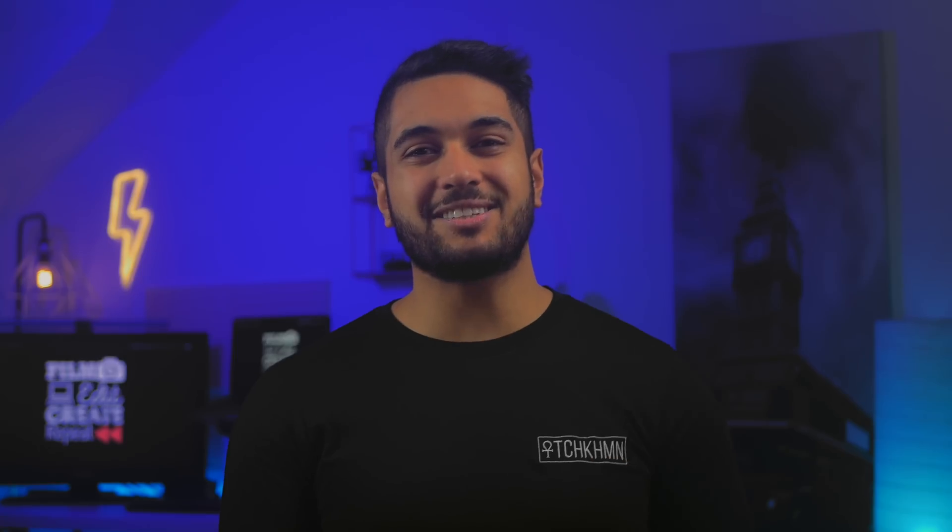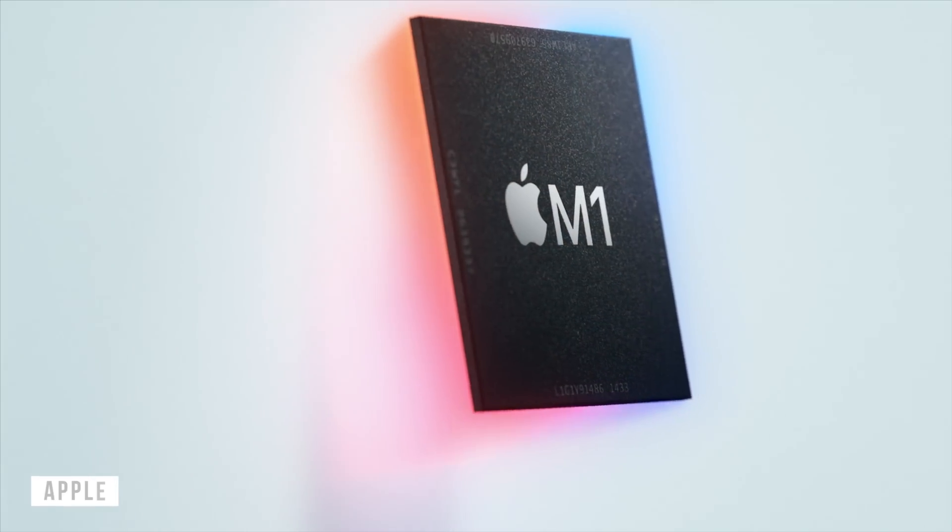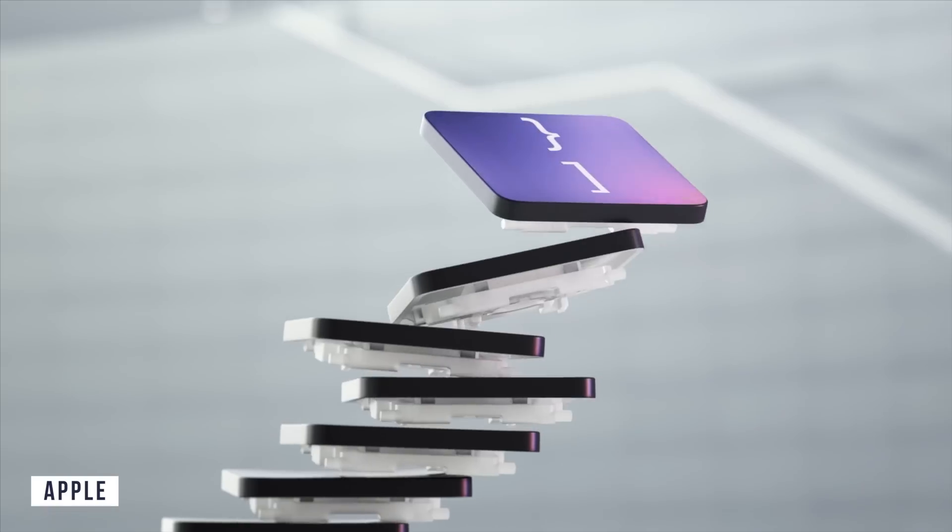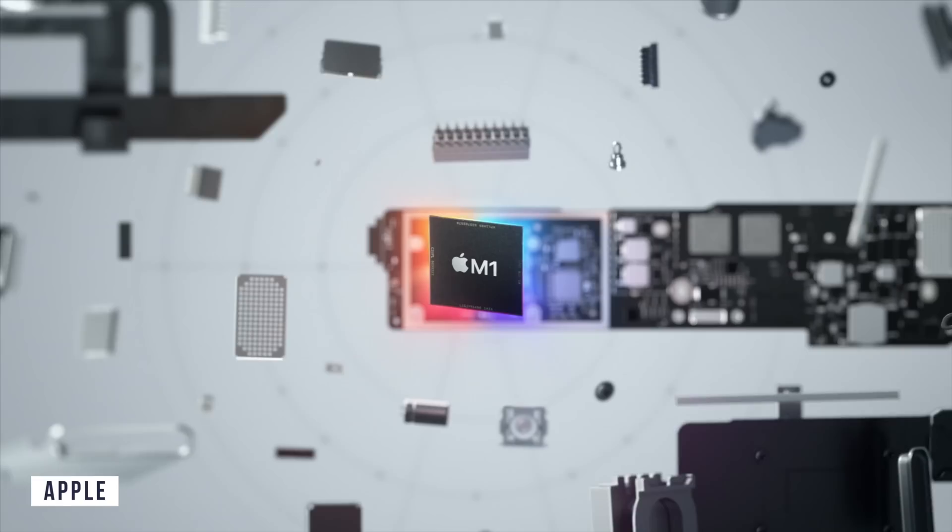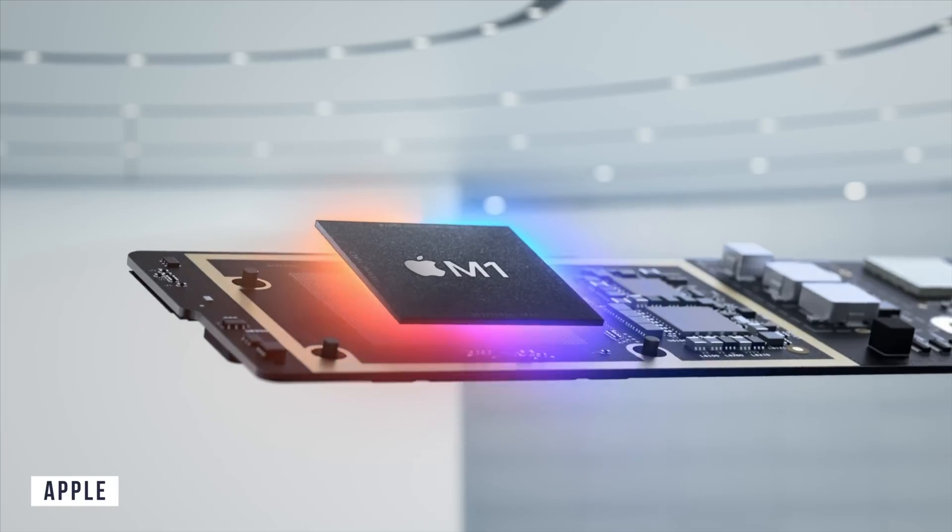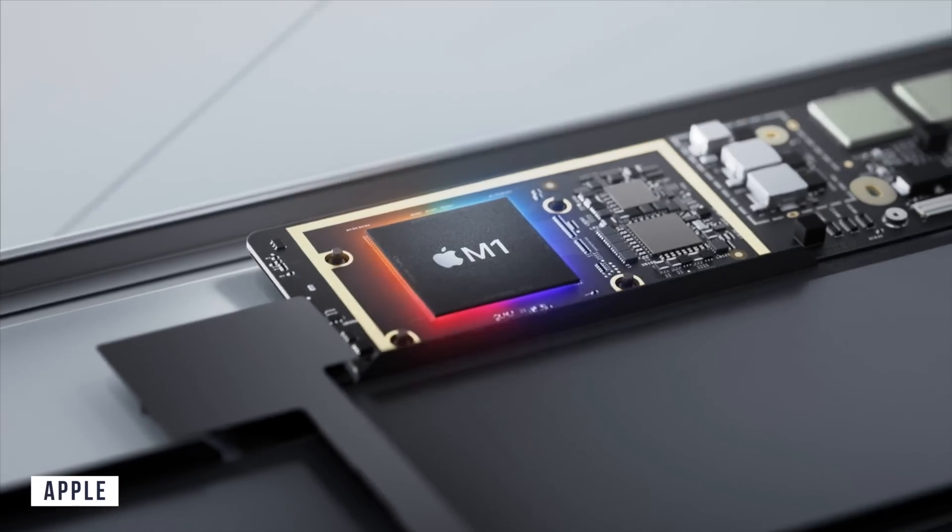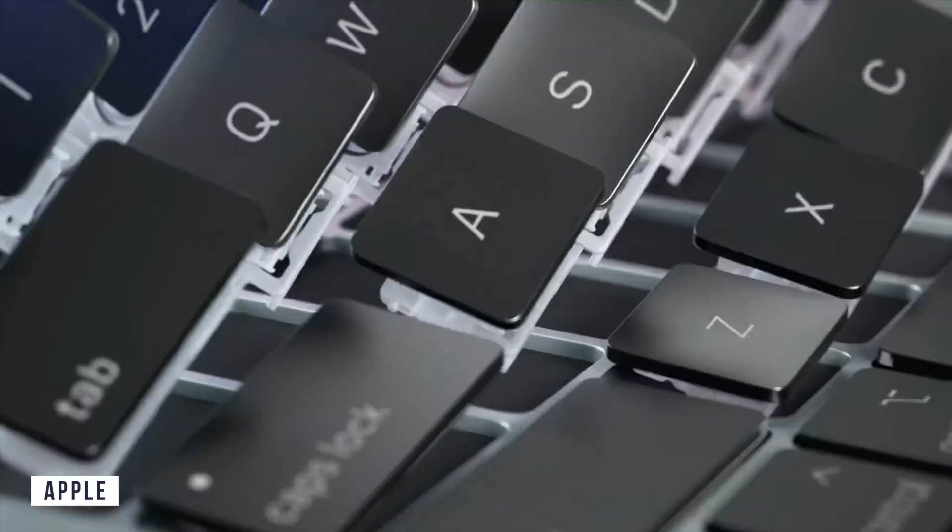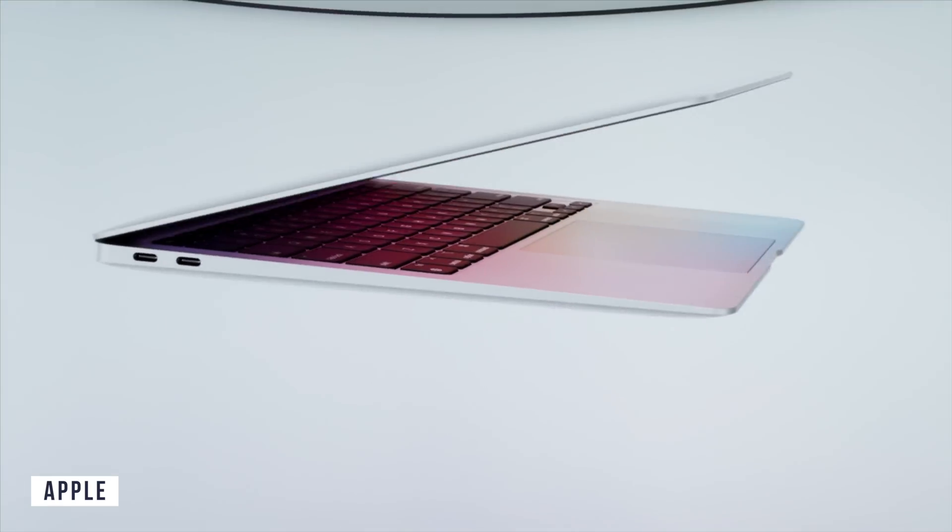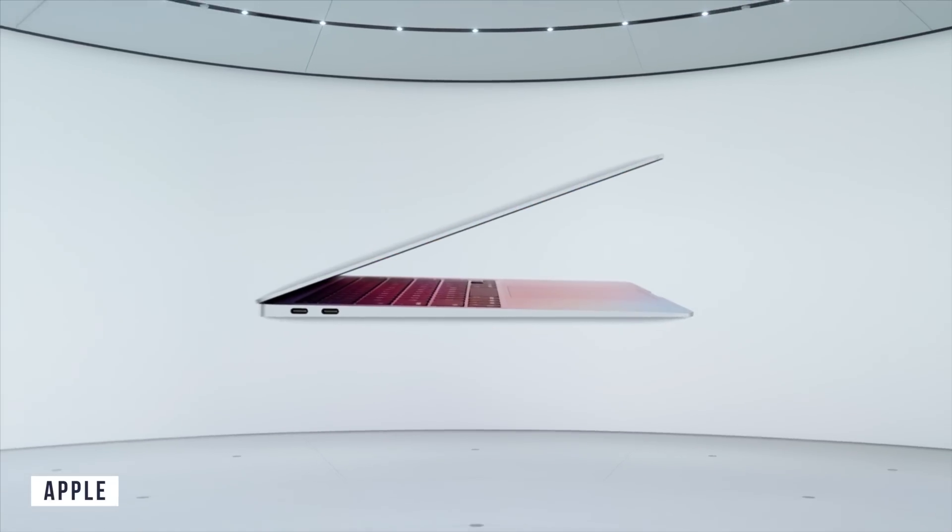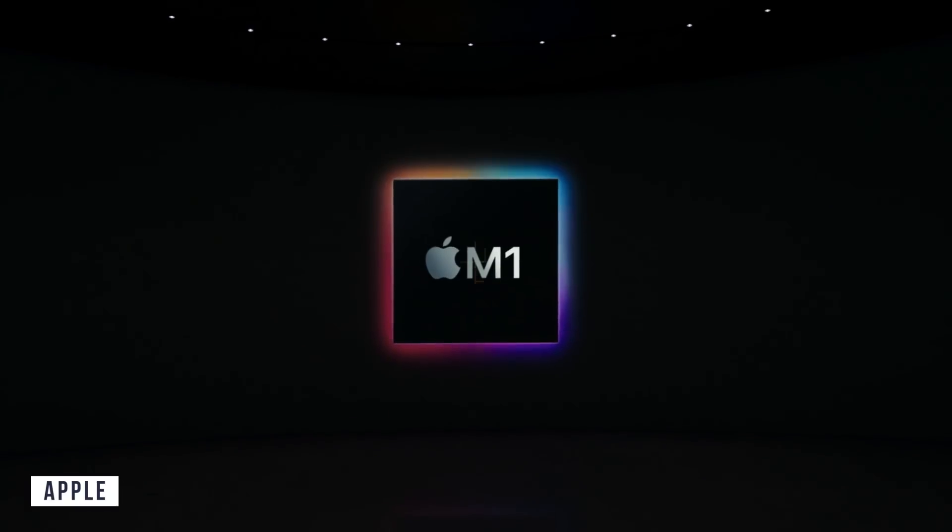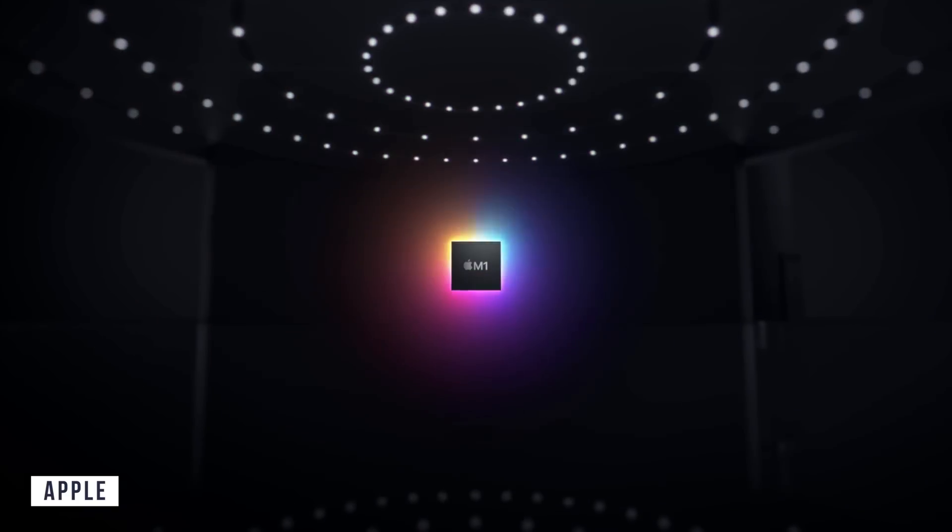So let's start with what's the same between both models. We have two USB 4 and Thunderbolt ports on both models. We have the same magic keyboard with one slight difference, which I'll explain in a moment. Both are configurable with up to 16 gigabytes of RAM and up to two terabytes of SSD. And lastly, both have Wi-Fi 6 and Bluetooth 5.0 technology.